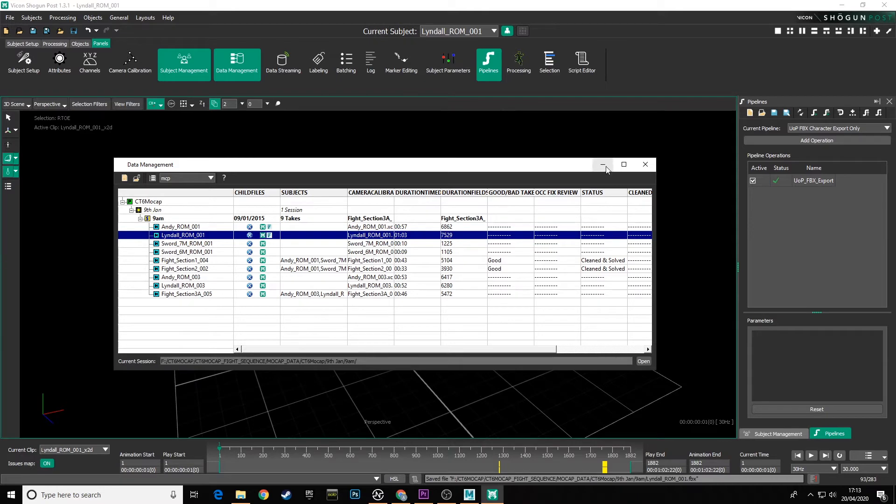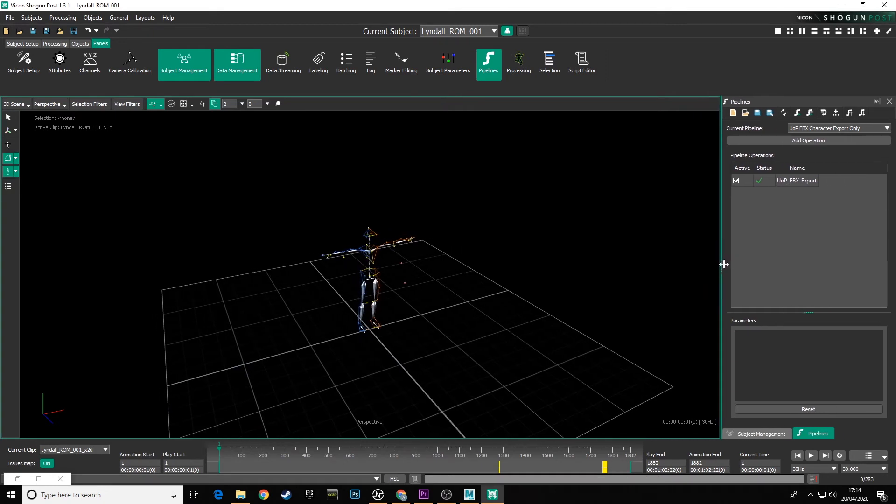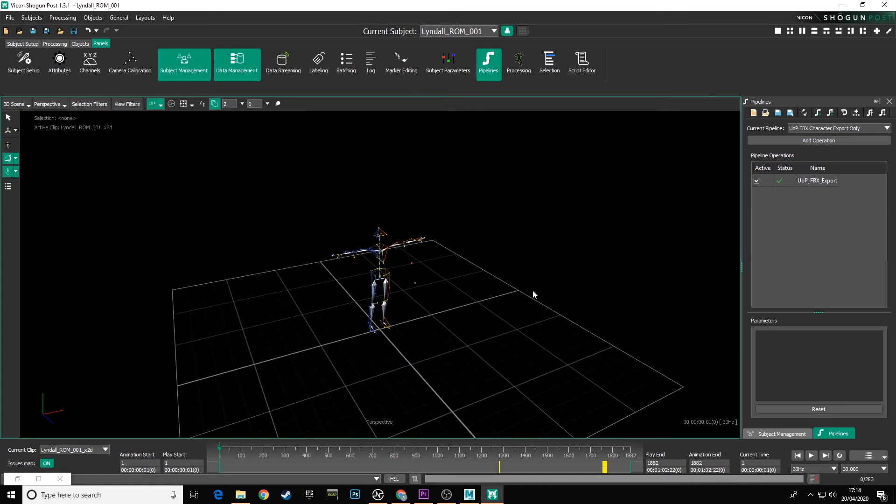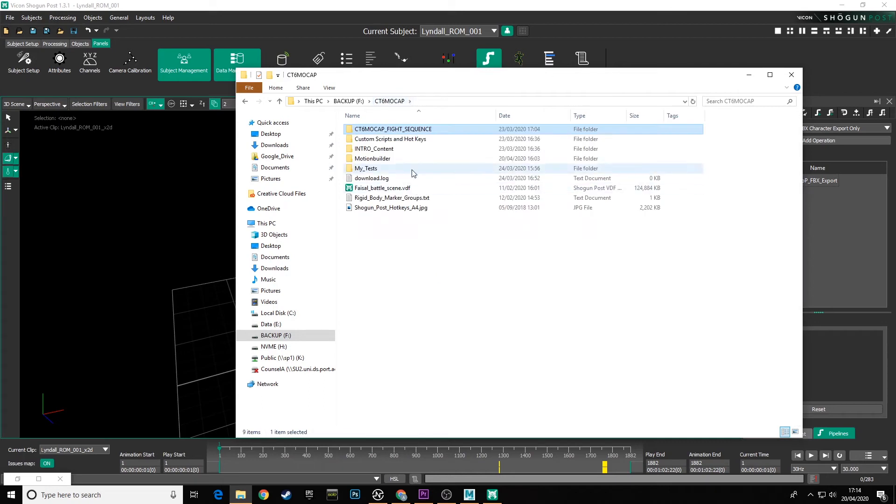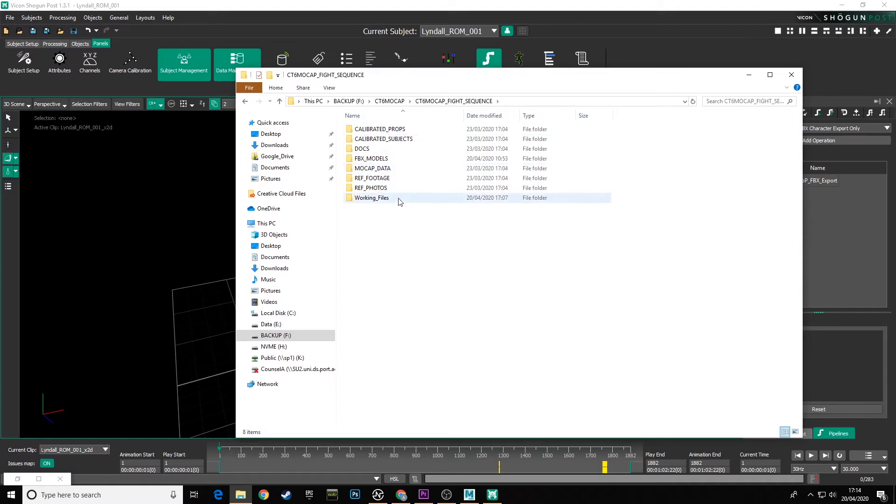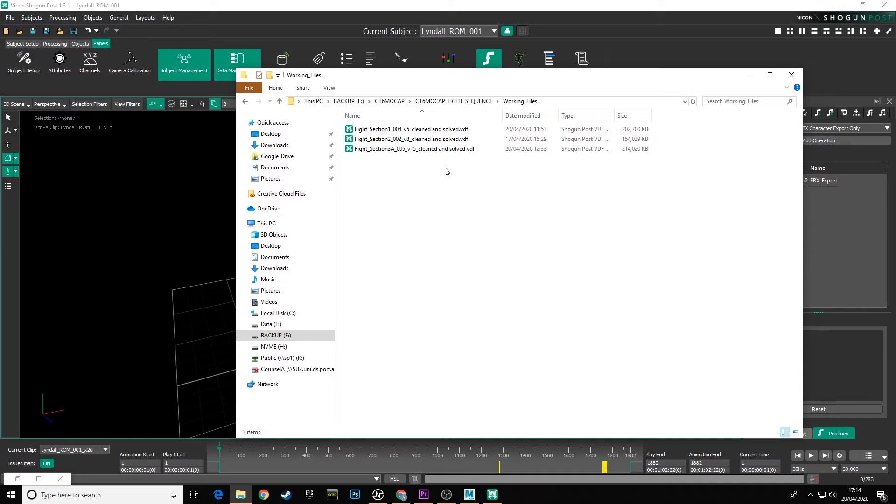So the next stage will be exporting the data from the fight takes that you've been working on. Now, depending on your preferred workflow and how you've organized your files, you will have a folder somewhere with working files in. And this is what I've done: if you go to CT6 mocap and I go to my fight sequence, I've made a folder here called working files. And within here, you'll have numerous versions of the different files. You'll need to load in whatever your final versions are that you've been through and solved your labeling and solving setups for ready to export that data to drive our characters in Motion Builder.